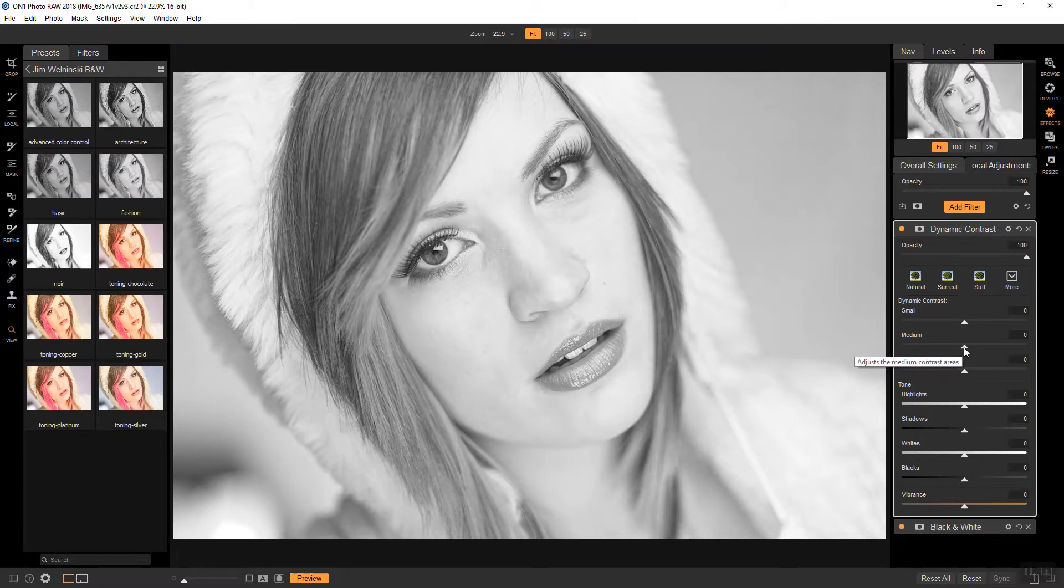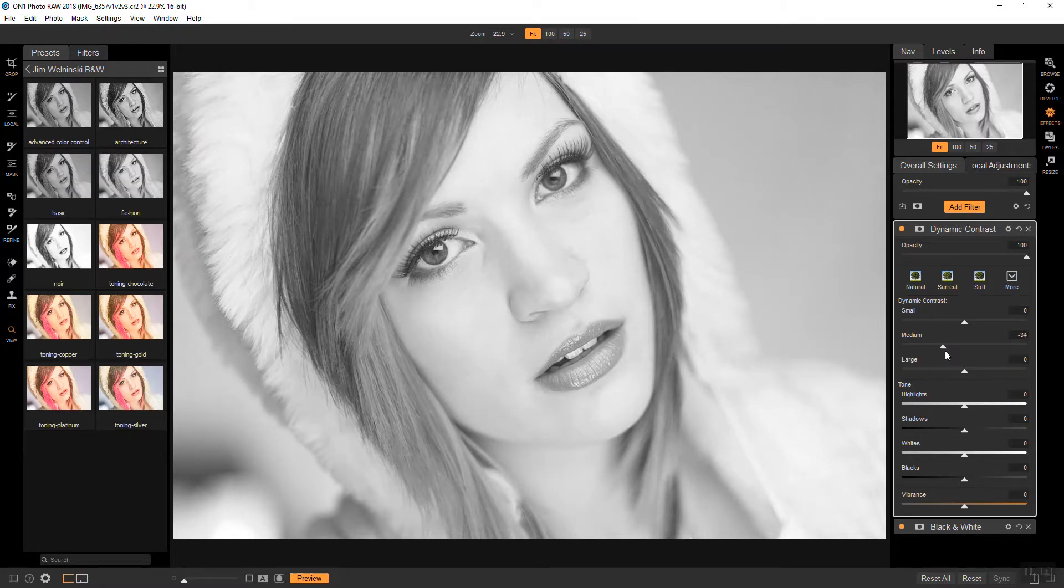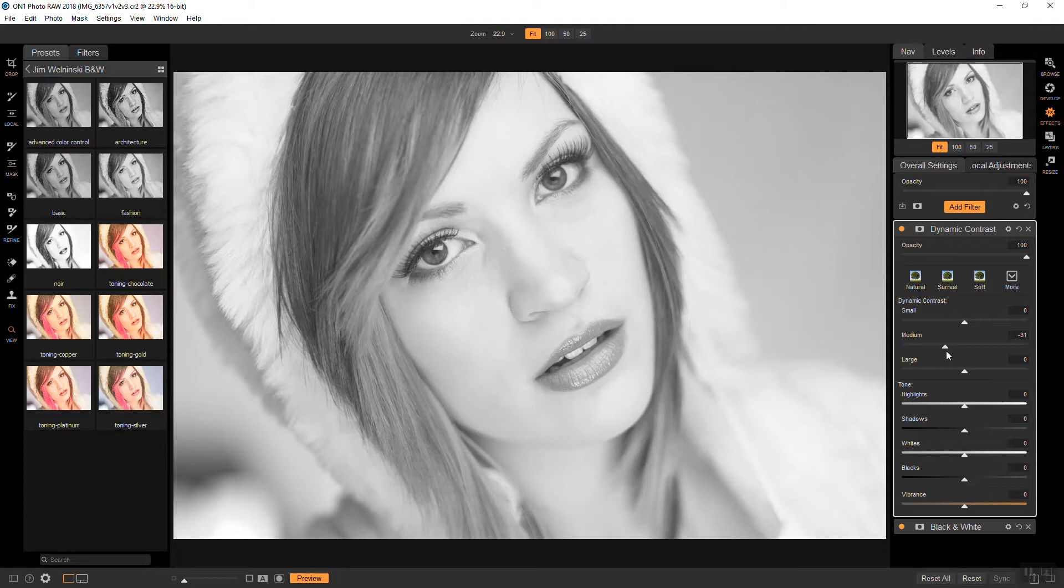And I'm going to bring the medium details down. And this does a much more effective job than reducing sharpness or clarity. It keeps all the detail there and the contrast but it just softens blemishes and things like that.